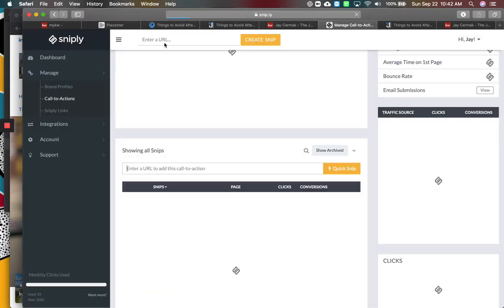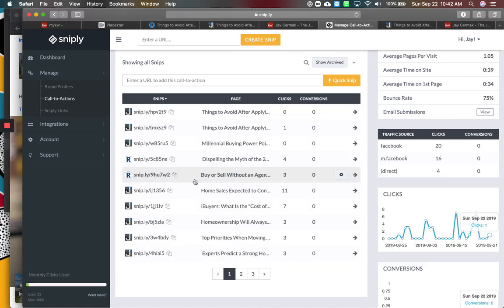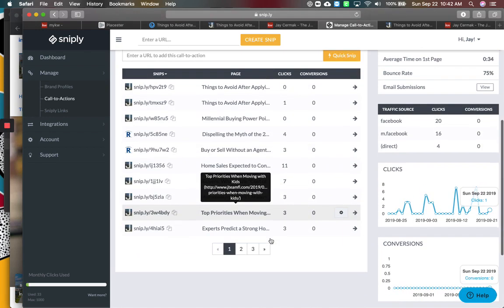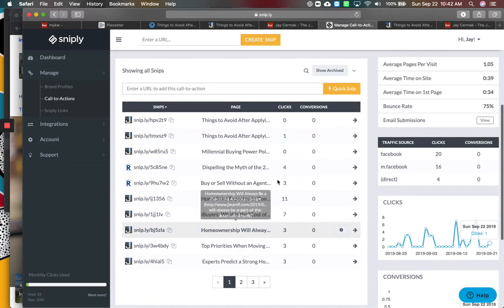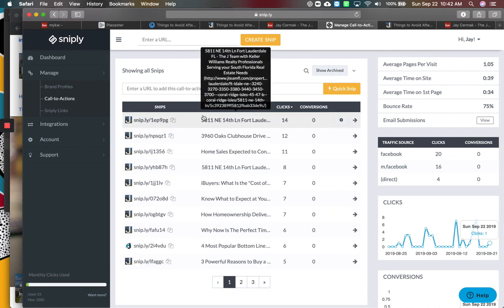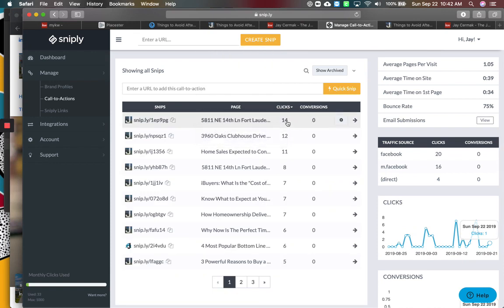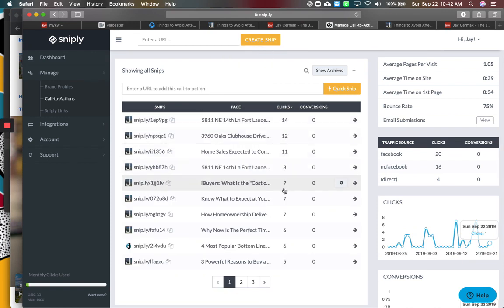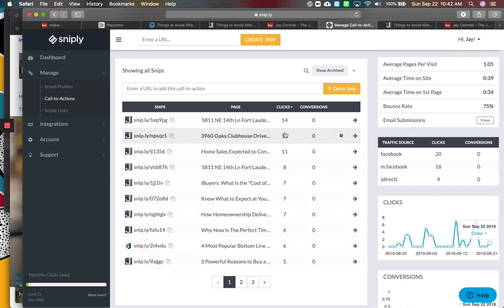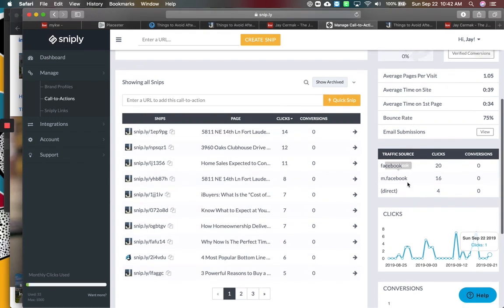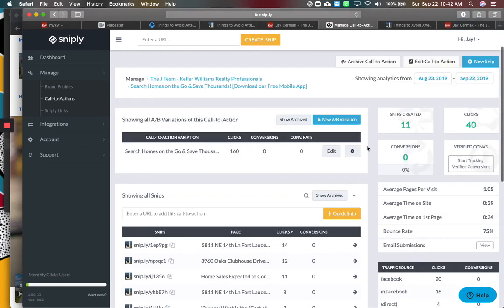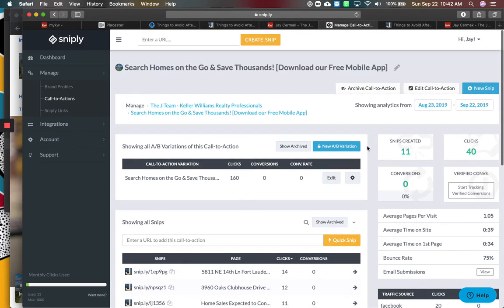I love using it. It gives you a dashboard that will tell you how many people have clicked, what's your conversion rate if you are tracking that. So you can see here, this post for a listing got a lot of clicks to download the mobile app. Some of these other ones with iBuyers, different blog posts I've had, and then it gives you some cool metrics here on the right of what they've done.